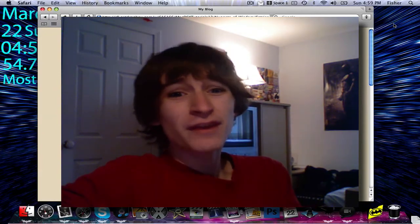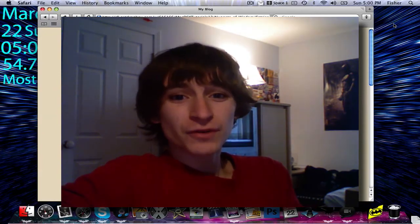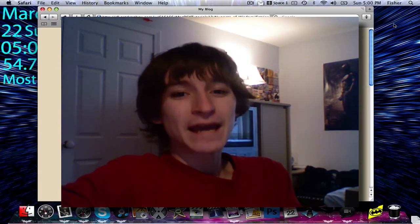In case you haven't guessed, my name is Matt Fisher. Thank you for watching this video, and take care — we'll see you next time.